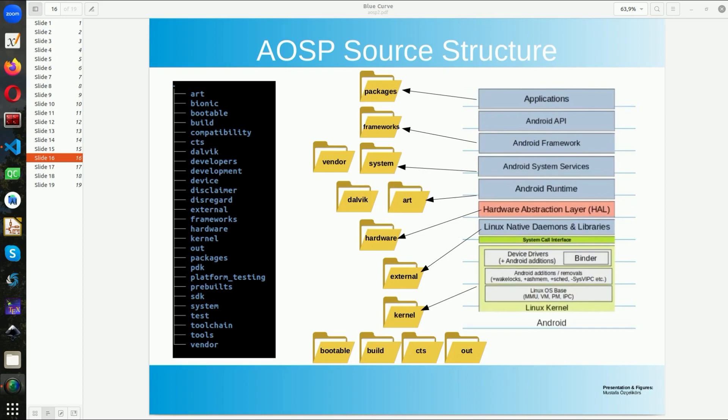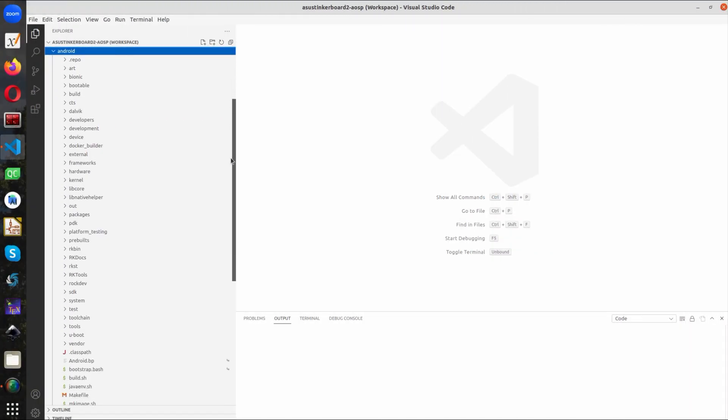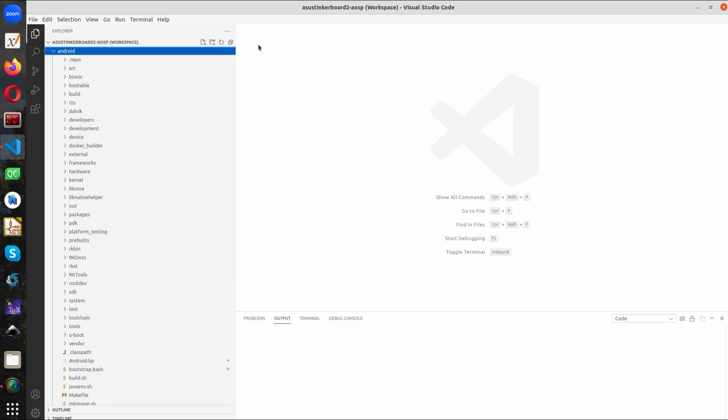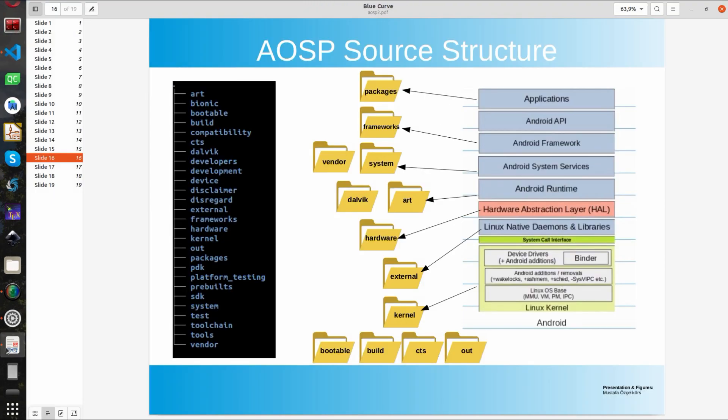We will start from the bottom of the architecture and work our way towards upwards. So first thing that we will deal with is Linux Kernel. But before I begin, let me show you what we have in the directory structure. So you can see here I extracted Android Open Source and here you can see the folders. OK, so let's go back and start to explain.